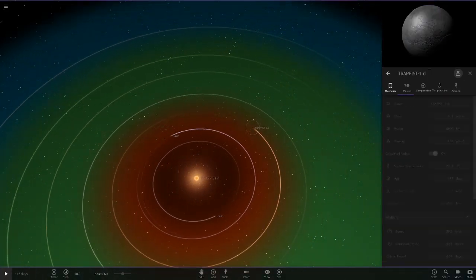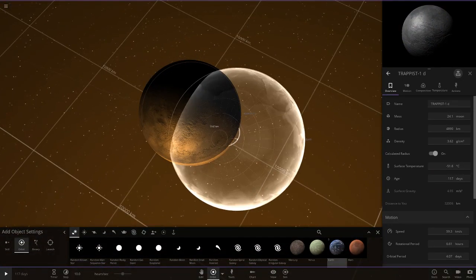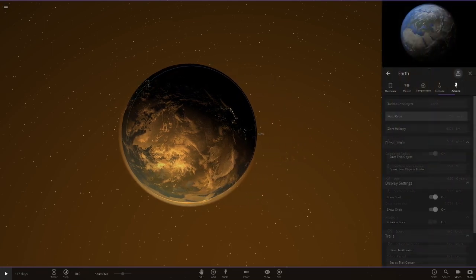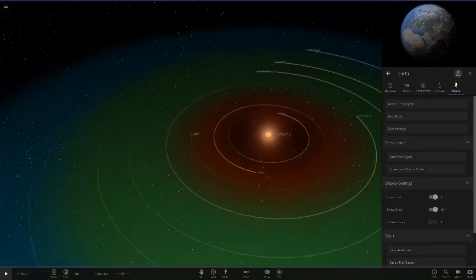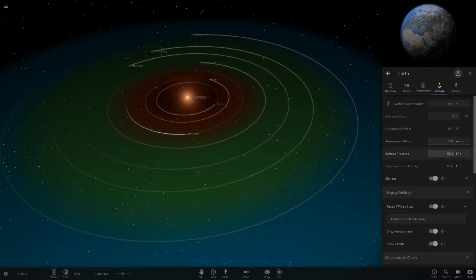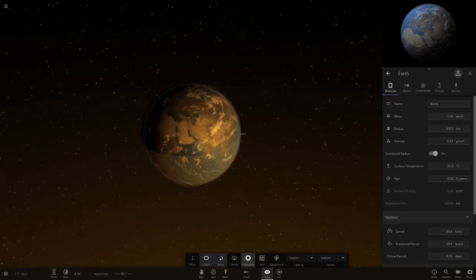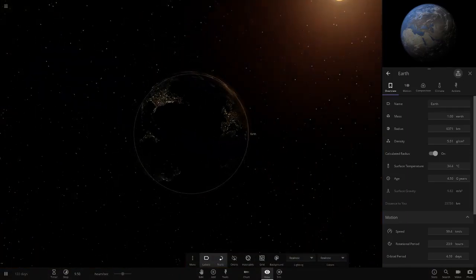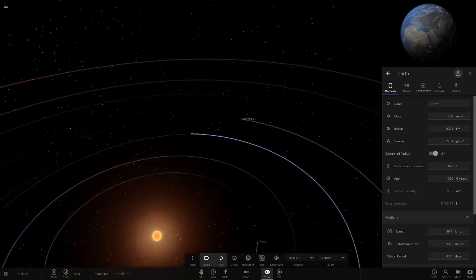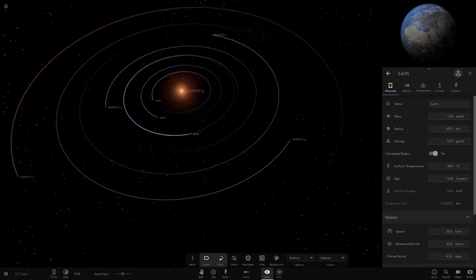Next up is TRAPPIST-1d, which is frozen, so this could be interesting. We don't really know the atmospheres on these planets - we're just checking if Earth can survive in their orbits. Clicking play, it starts at 15 degrees then increases into the 20s and 30s. It's settling in the mid to low 30s and still rising a bit - definitely doing better than the previous two.